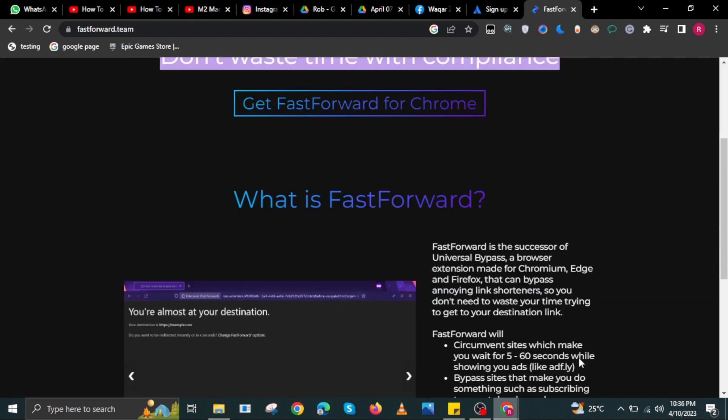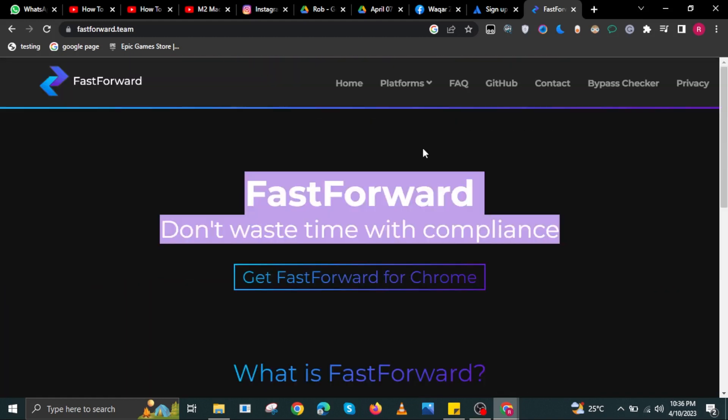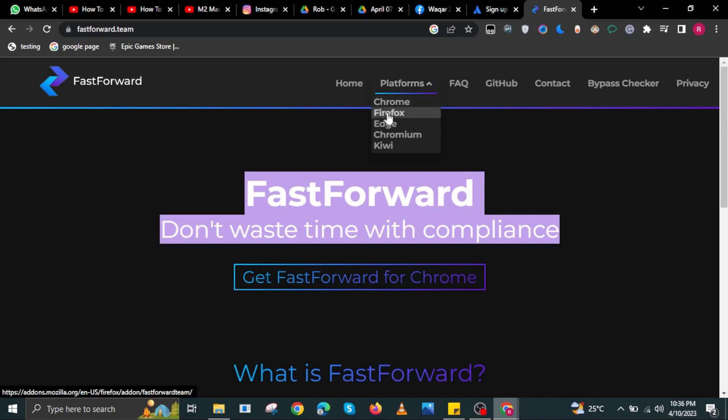When you scroll down, there is a lengthy read about what FastForward is. On the right corner, you can also select the platforms where you want to use it.